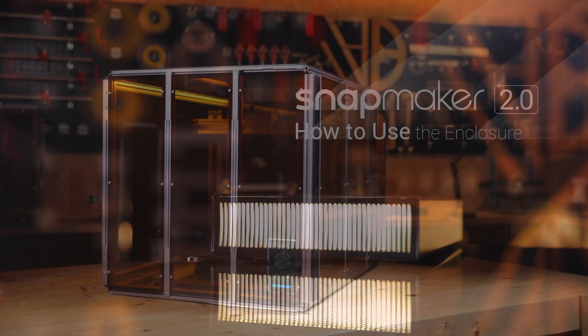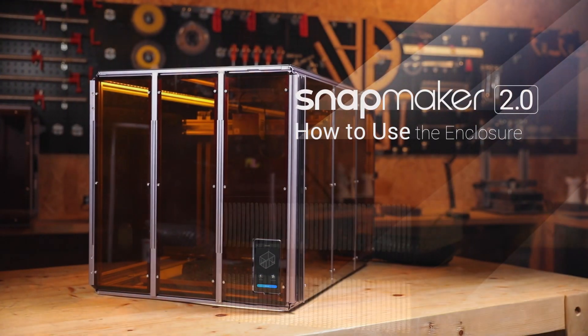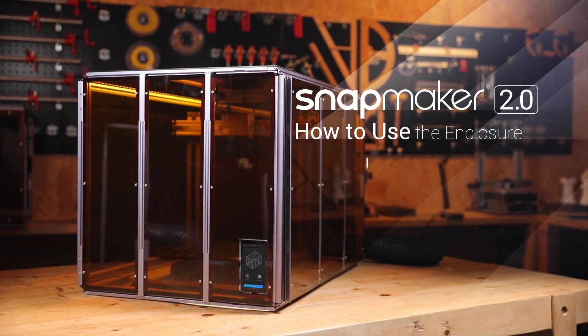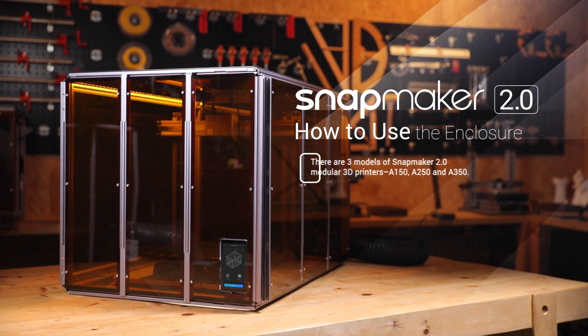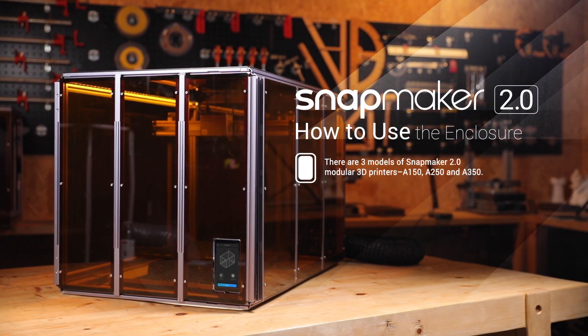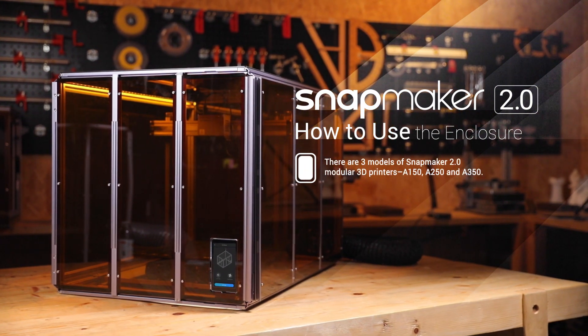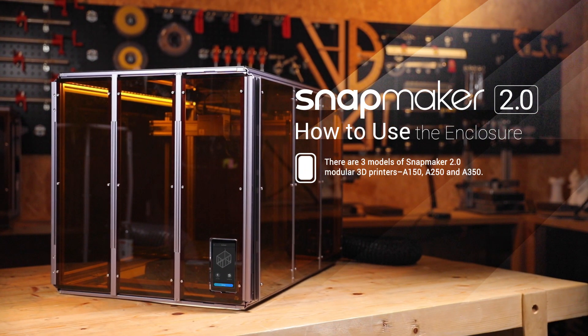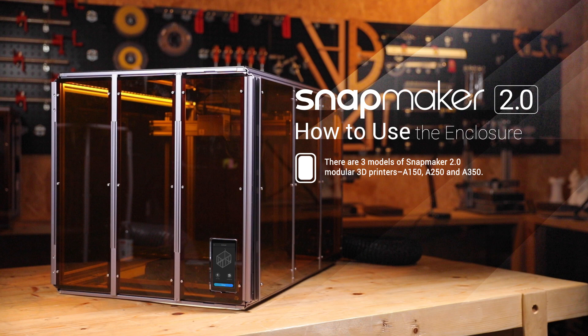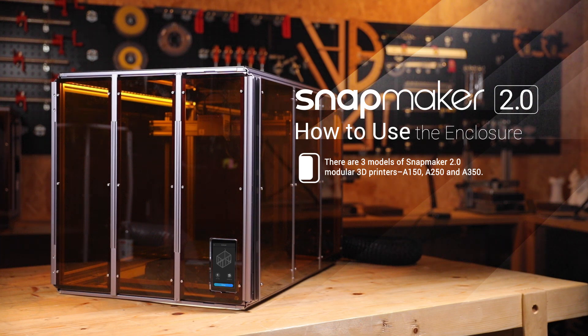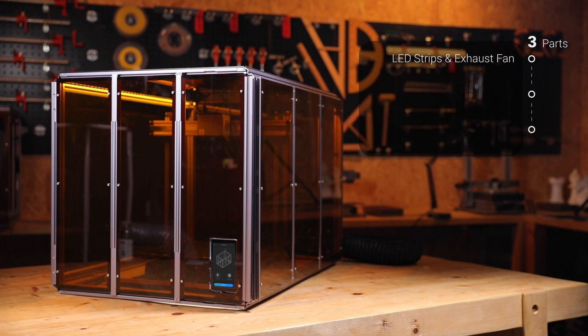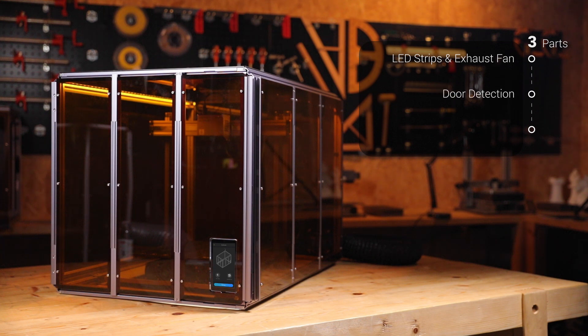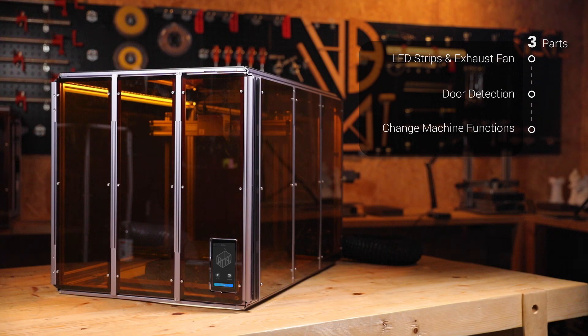There are three models of Snapmaker 2.0 modular 3D printers: A150, A250, and A350. Each has its specially designed enclosure. In this video, we're going to take the enclosure of A350 as an example to introduce the use of LED strips, exhaust fan, and door detection features and show you how to change machine functions when it is closed.